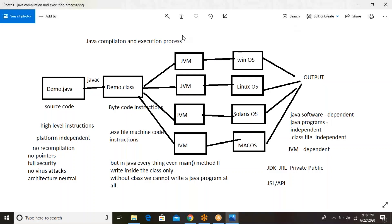So this is what we discussed in the last session — Java compilation and execution process. That day I explained what the drawbacks of C and C++ are and how Java overcomes all those drawbacks. Within just two minutes, I'll refresh that and then move on to the next topic.